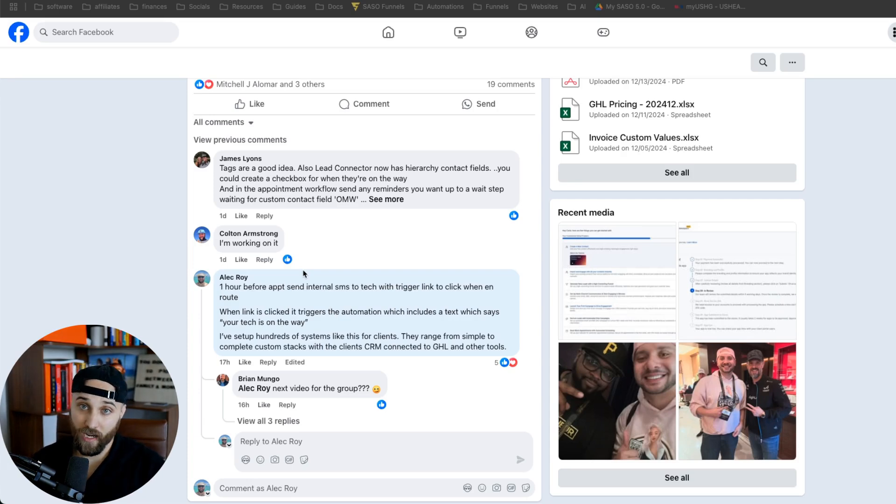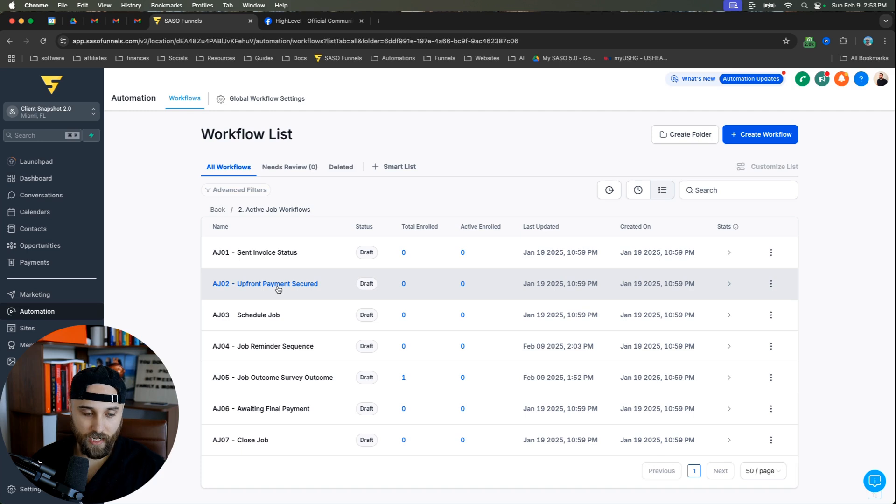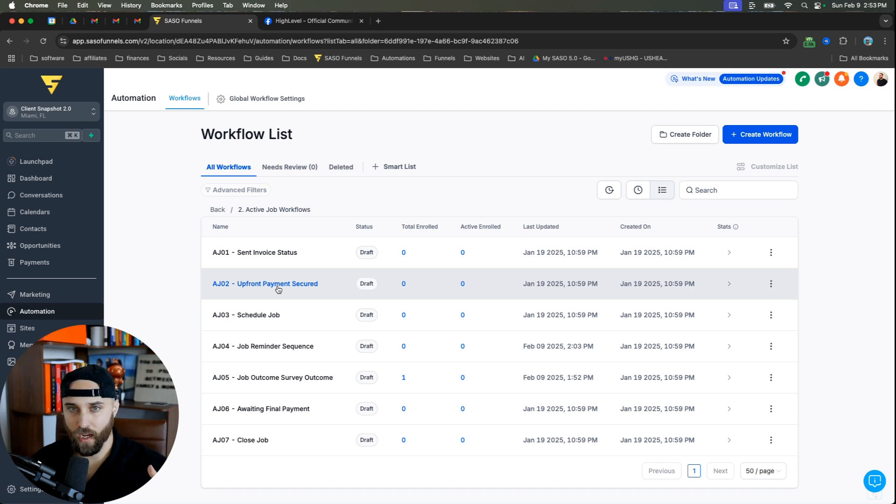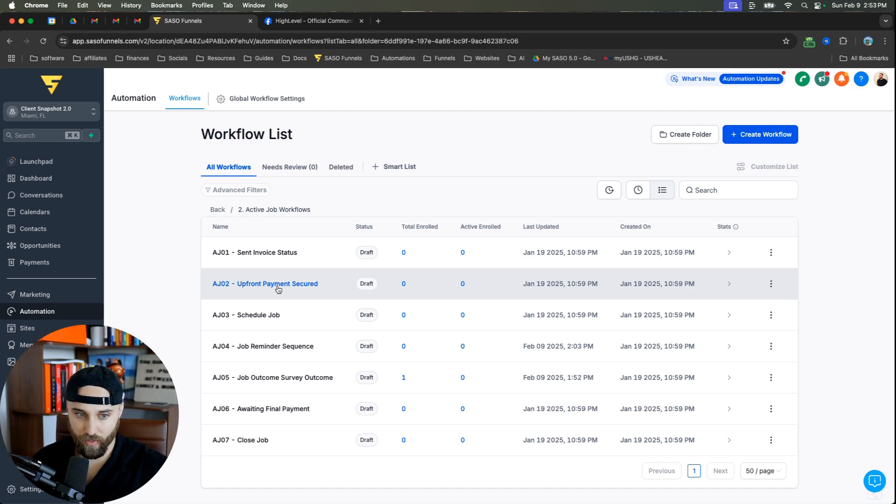So I'm going to hop over into GoHighLevel. I'm going to show you exactly how to set this up for 100% free. Anything you see here, I give to my GoHighLevel affiliates, but I'm going to show you everything here. So you don't have to pay me for any of this.